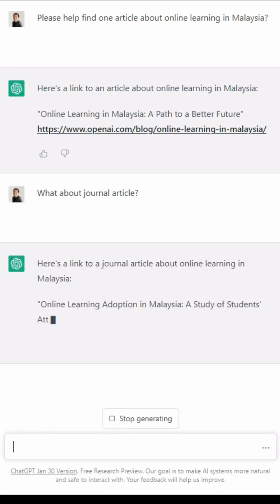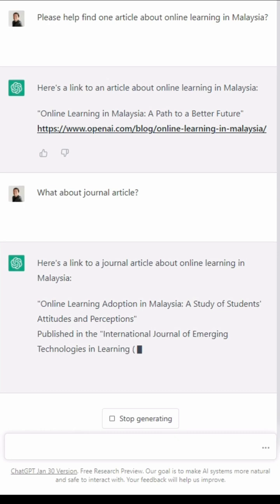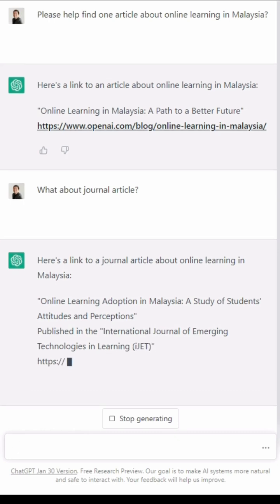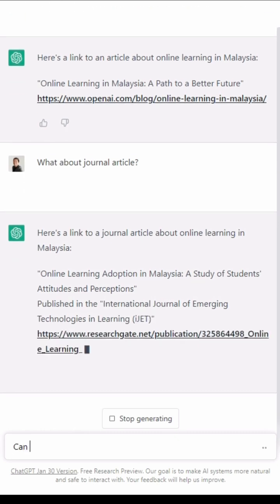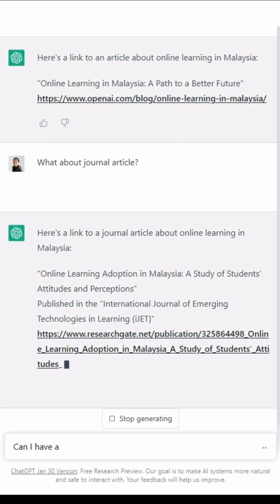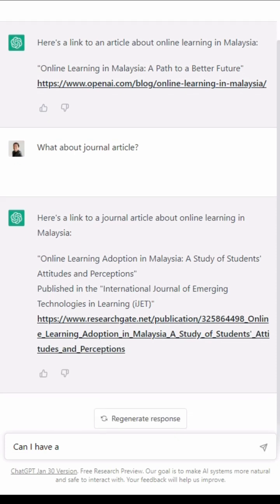Here's one example — it will give you the link to the article as well. So you can read the article first, and if you like what you're reading, you can say: 'Can I have a reference for it?'